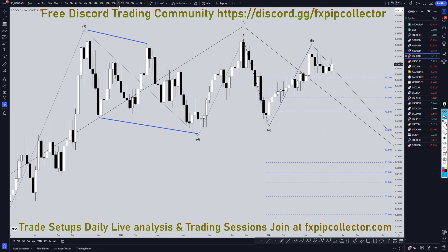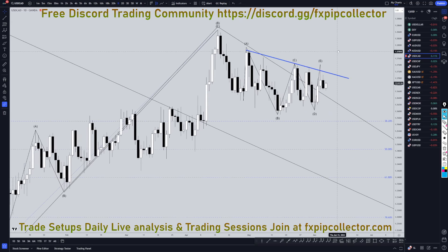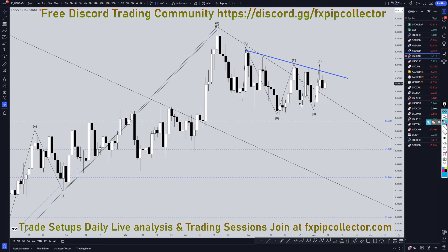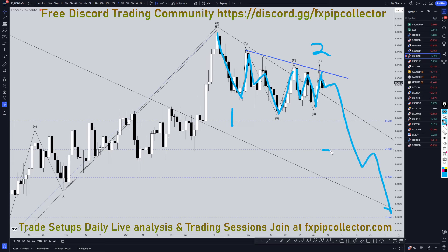Taking it down to the daily time frame — this has been a very overlapping pattern, but I definitely think there's some clarity to it. I think this is impulsive down, possibly a 1; impulsive up A; 3 waves down B; impulsive up C; 3 waves down D; impulsive up E. I think we may already have the end of a wave 2, and there's a pretty good chance it's just going to keep trending down in a bigger wave 3, probably a wave 3 of wave C on the higher time frames.